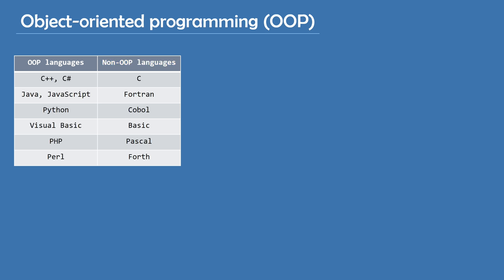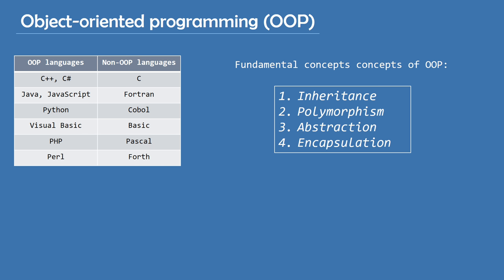So, how do these languages differ from each other? Well, object-oriented languages revolve around these four fundamental concepts. Inheritance, polymorphism, abstraction, and encapsulation. I won't go too much in depth about all of these, but I will say something about each of them, because I think it's important to understand the idea behind them.